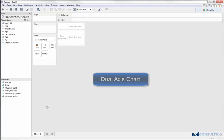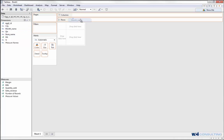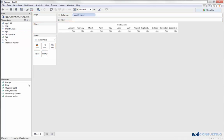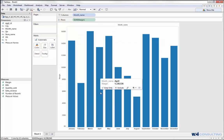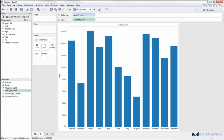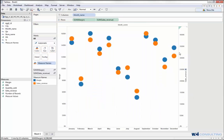The first one I'm going to create is a dual axis chart. I'll put in month name into my column, and then I will put margin into my row, and it automatically creates a bar chart for me. Then I'll throw in sales revenue — instead of putting it on the graph, I'll put it into the axes side of it, and now I've got a dual axis chart. I need two measures and one dimension in order for this to work correctly.